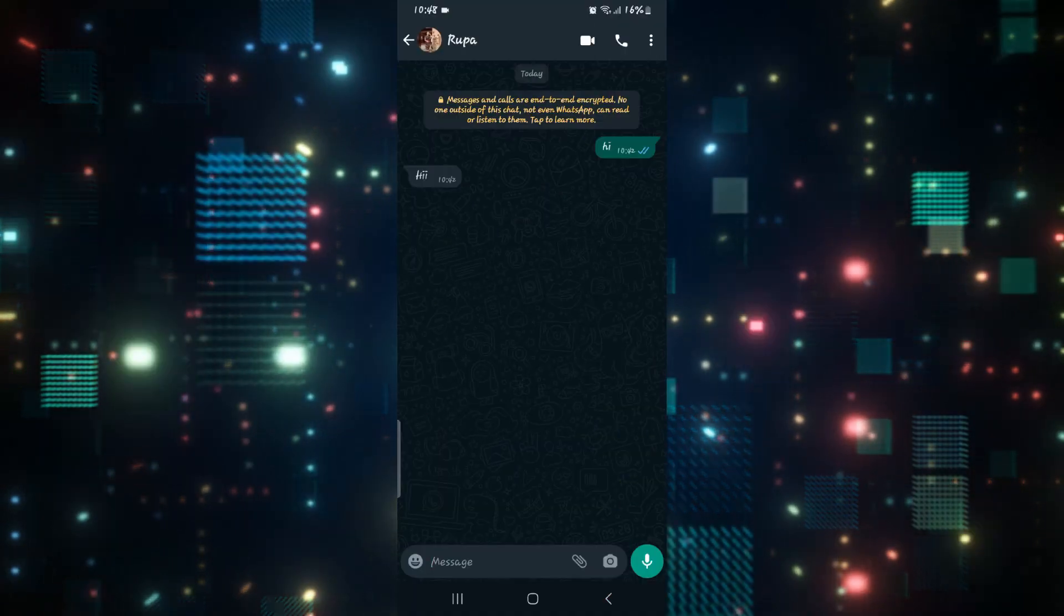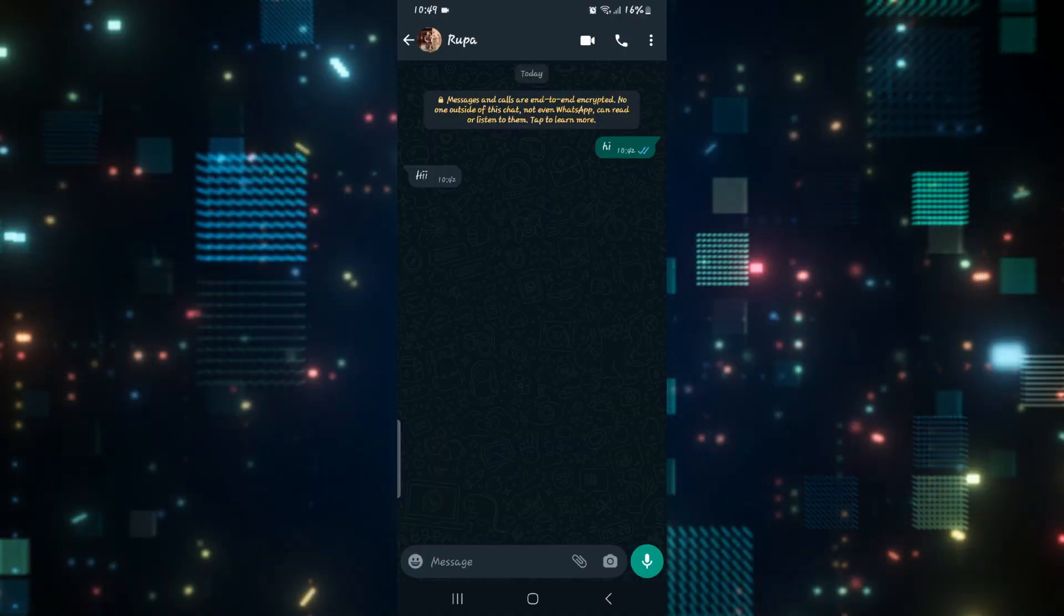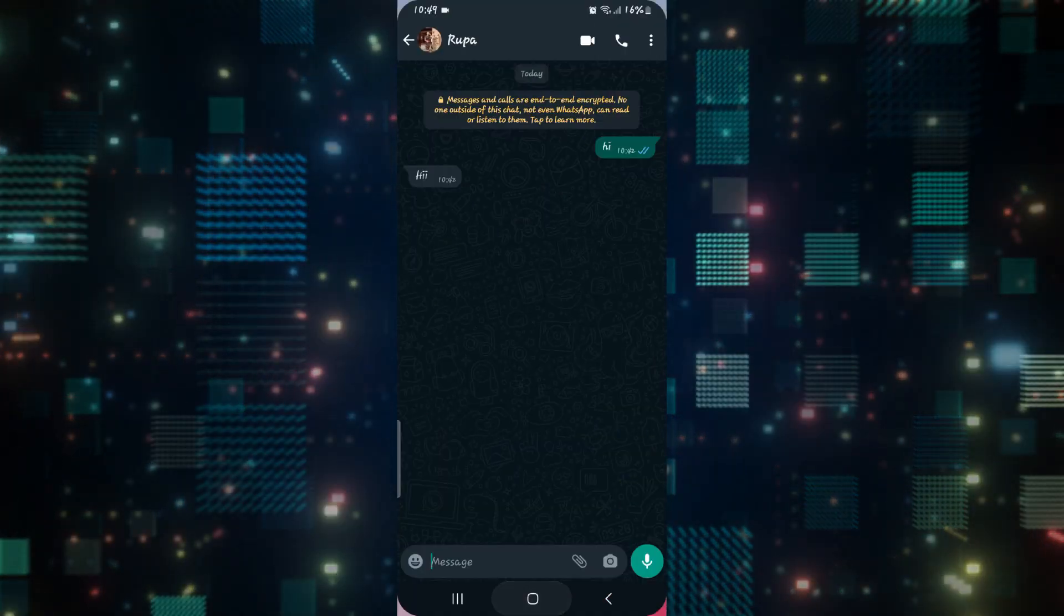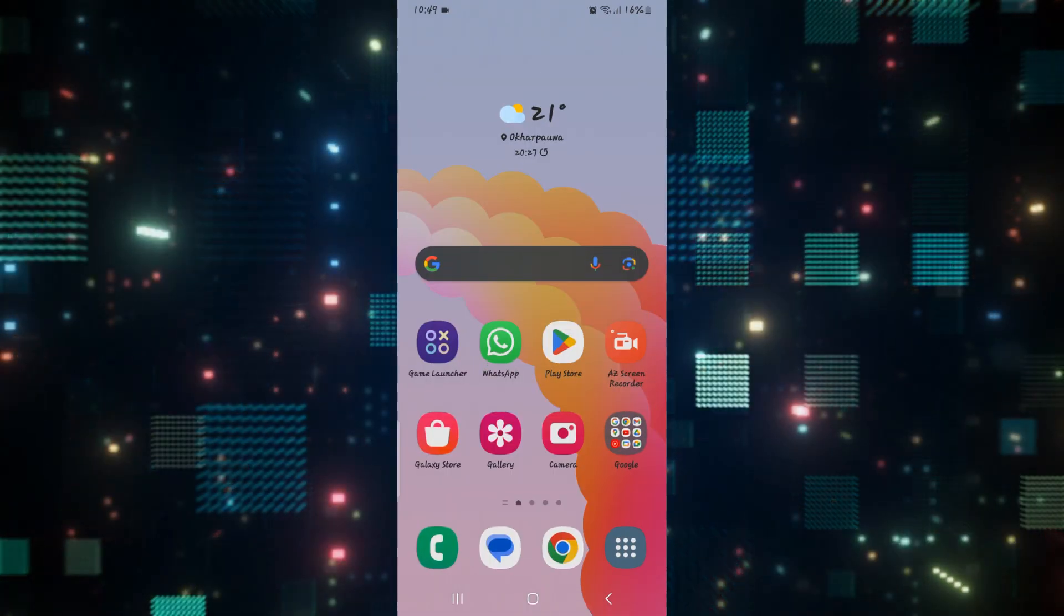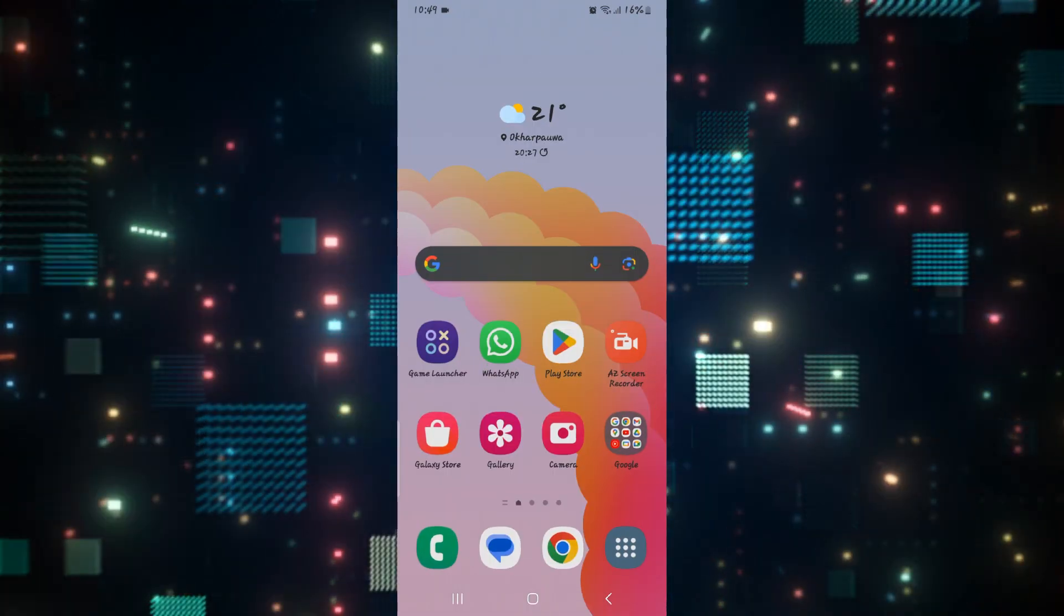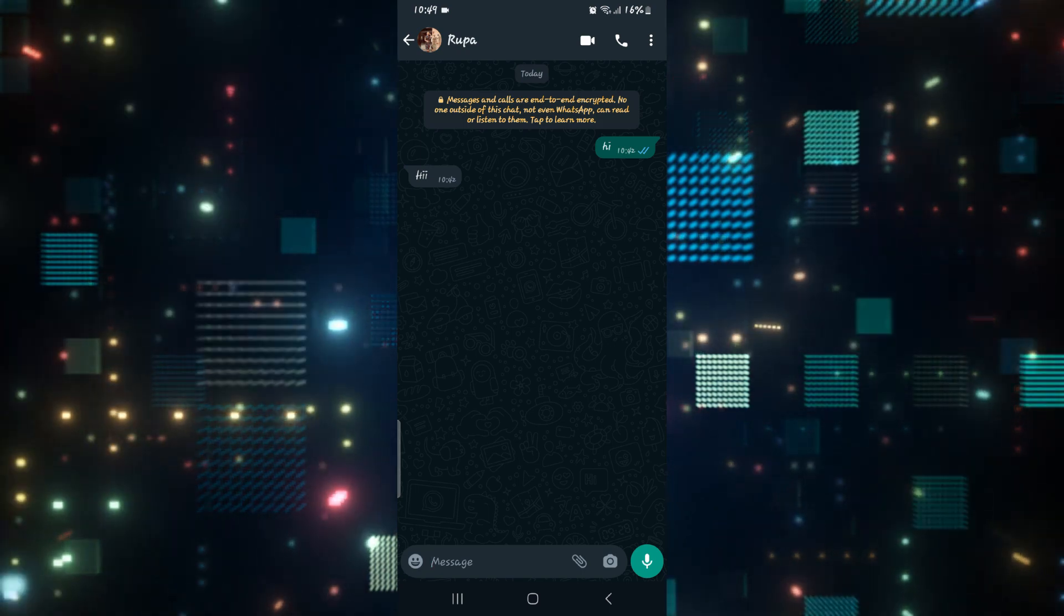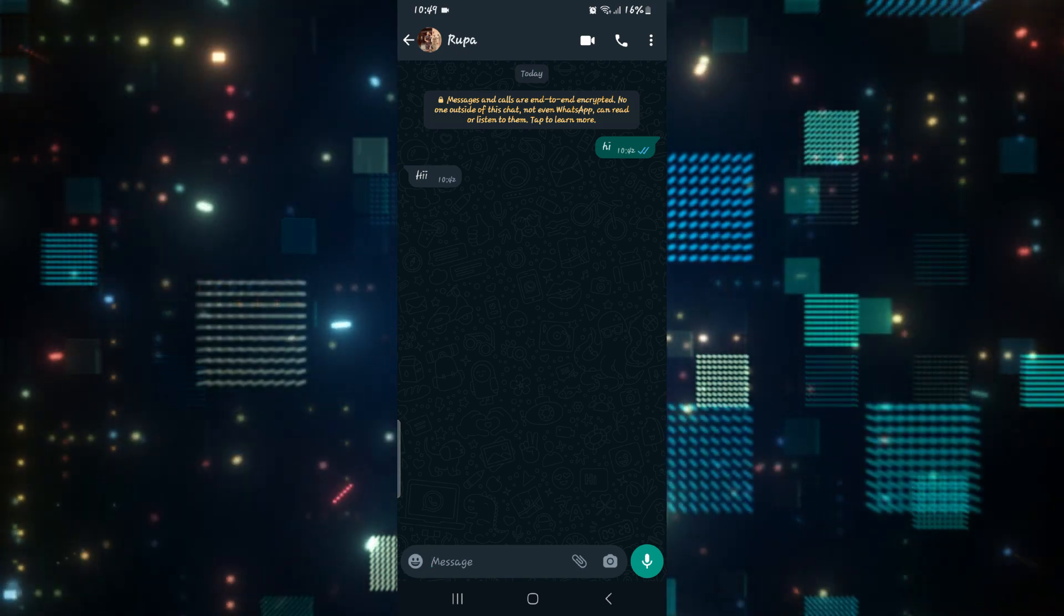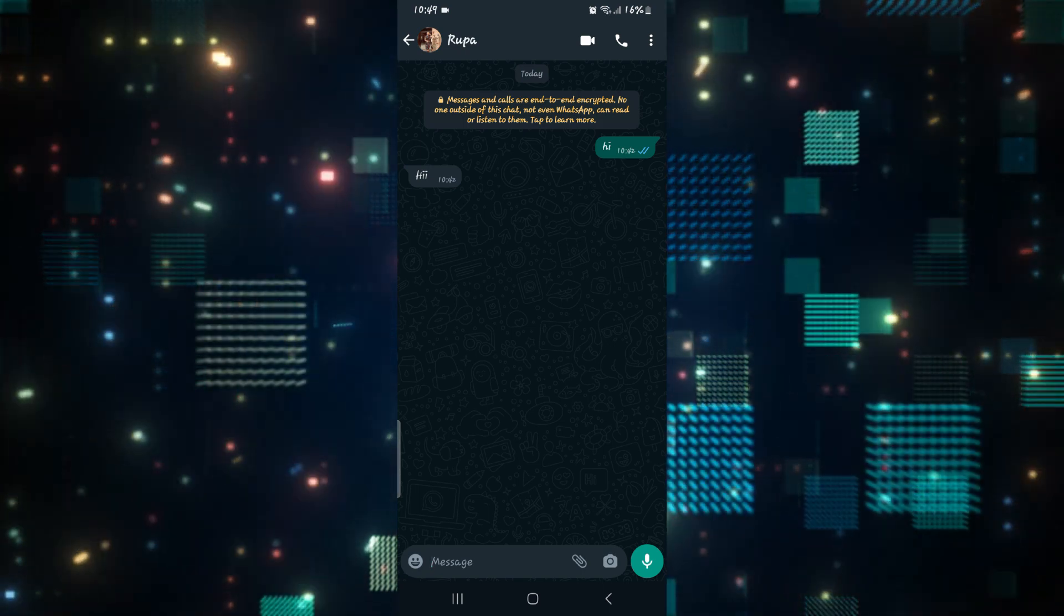If you're trying to use the WhatsApp application but it keeps on crashing for some reason, then there are a few things that you can do to fix this issue.